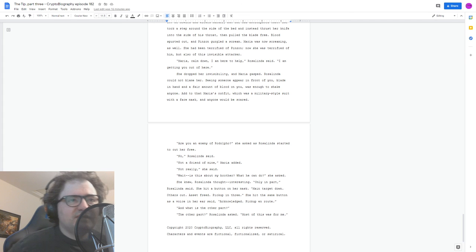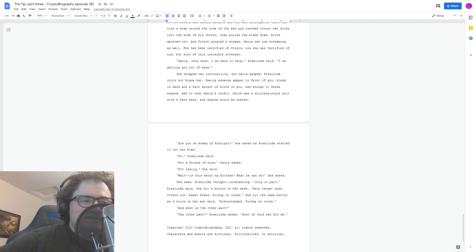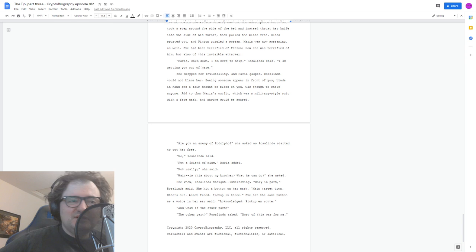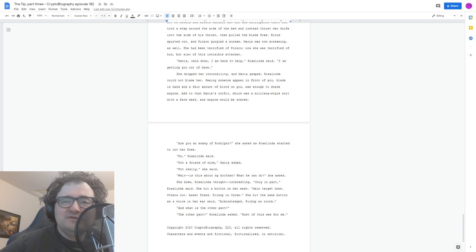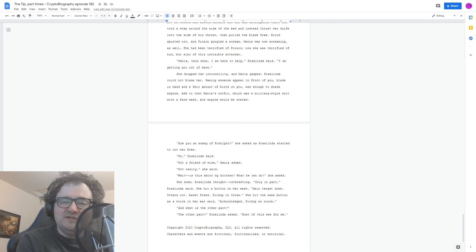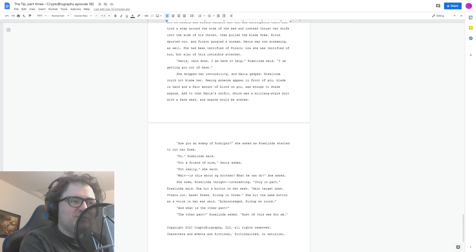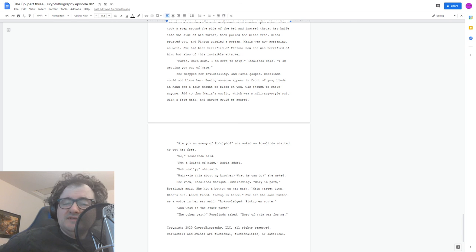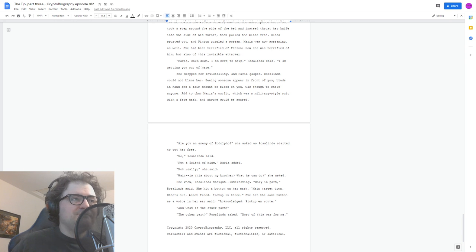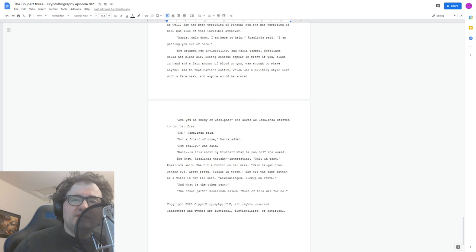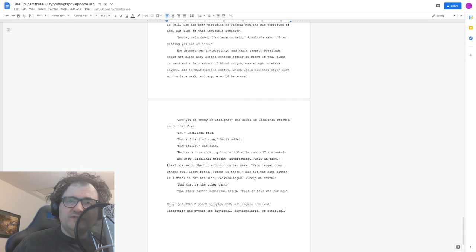And that's the story. I hope you enjoyed it. Obviously, I have sort of plans for Rosalinda. This feels like the end of this story, but not the end of necessarily her story. Although we won't necessarily hear her story right away. I have another story or two in my head that I want to tell before we continue with the Connections continuity. Hope you're enjoying it. And if you have any comments or questions about this episode or previous episodes, cryptobiography at gmail.com or hit us up on Facebook or Twitter. And thanks for listening. Words and Music Copyright 2020 Cryptobiography LLC. All rights reserved. Characters and events are fictional, fictionalized, or satirical.